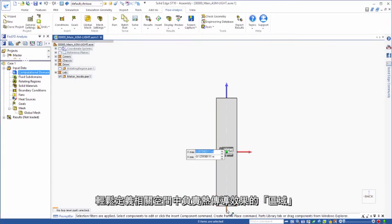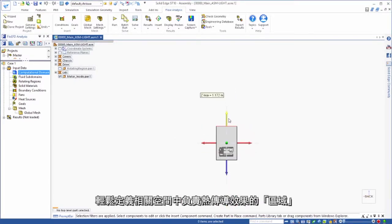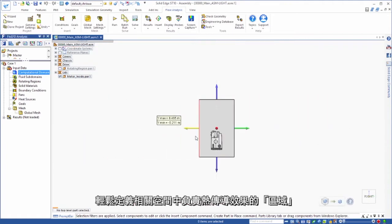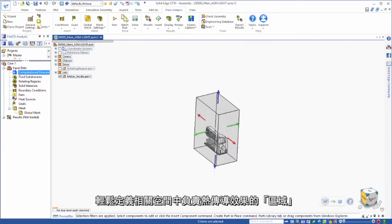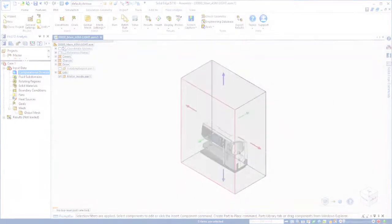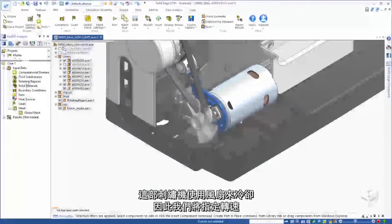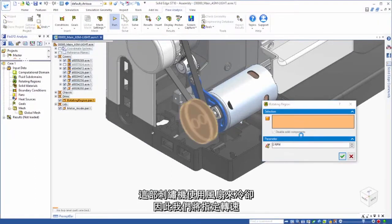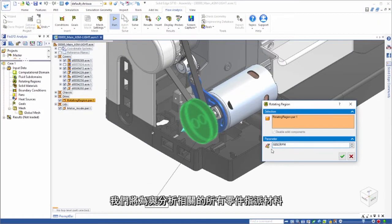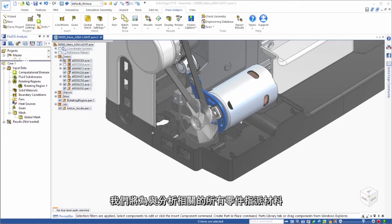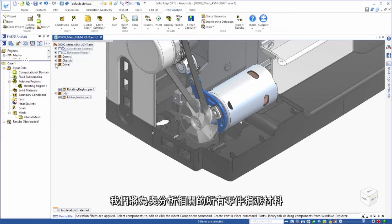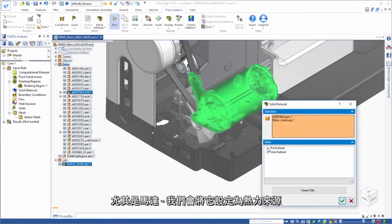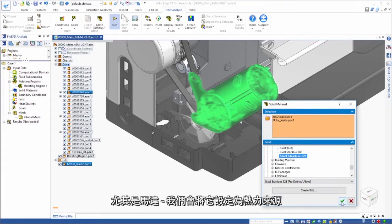Easy definition of the domain accounts for heat transfer effects in the surrounding space. This embroidery machine is cooled by a fan, so we'll assign a rotational speed. We'll assign materials to all of the parts relevant to the analysis, especially the motor, which we'll also set up as the heat source.